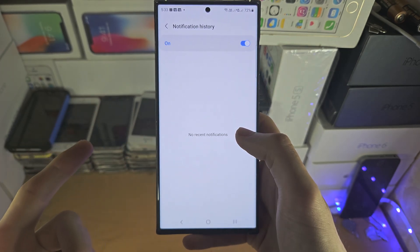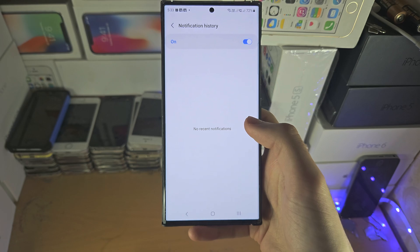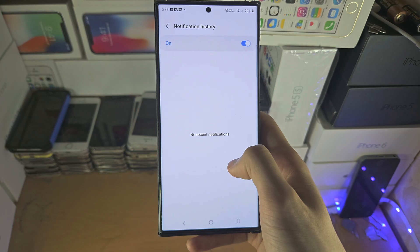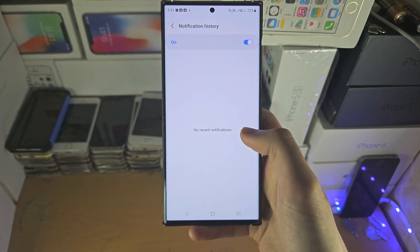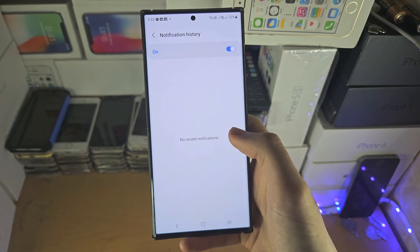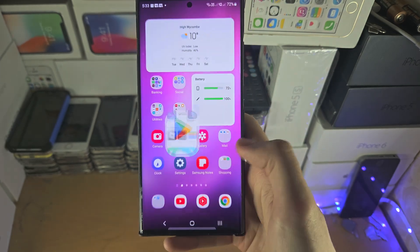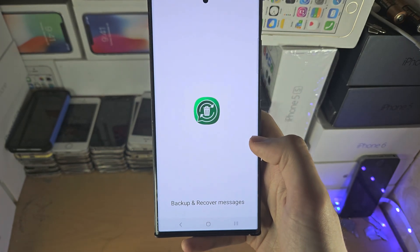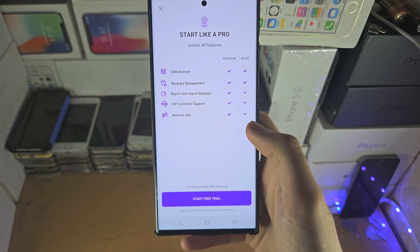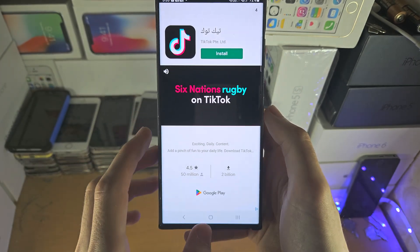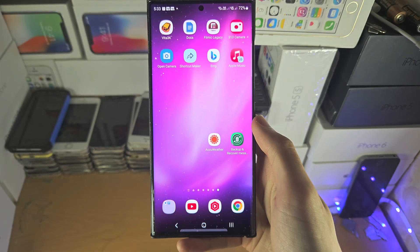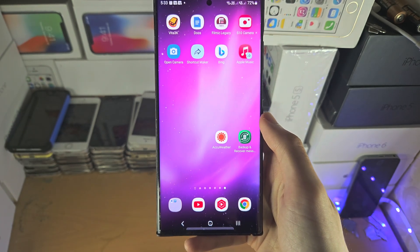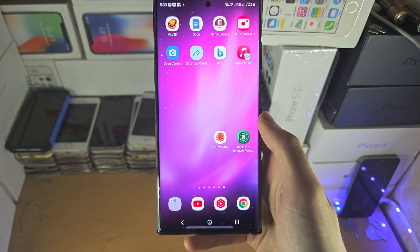If you did not turn on the notification history, then you'll have to check if you created a Samsung backup or Google One backup. If you have created that, you should have the messages saved there. If you created the backup on your computer, the messages will be saved there as well. Third-party apps from Google Play also allow you to back up and restore your messages, but you can only restore if you backed them up beforehand.